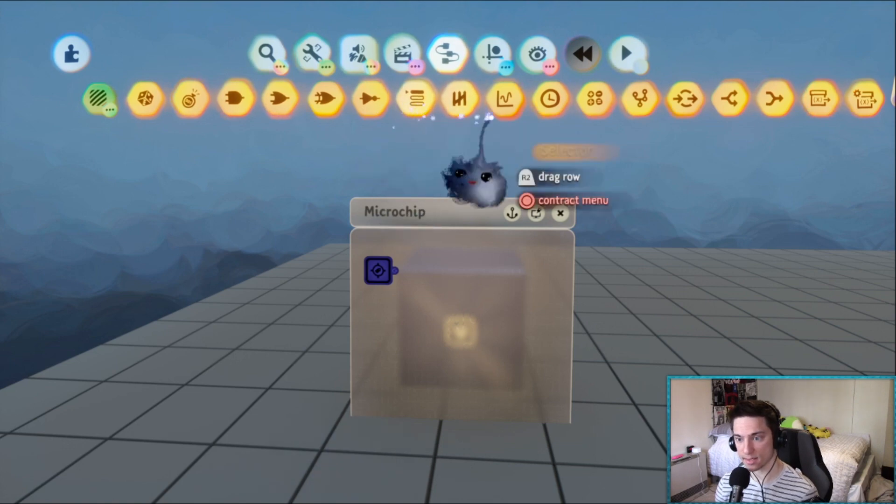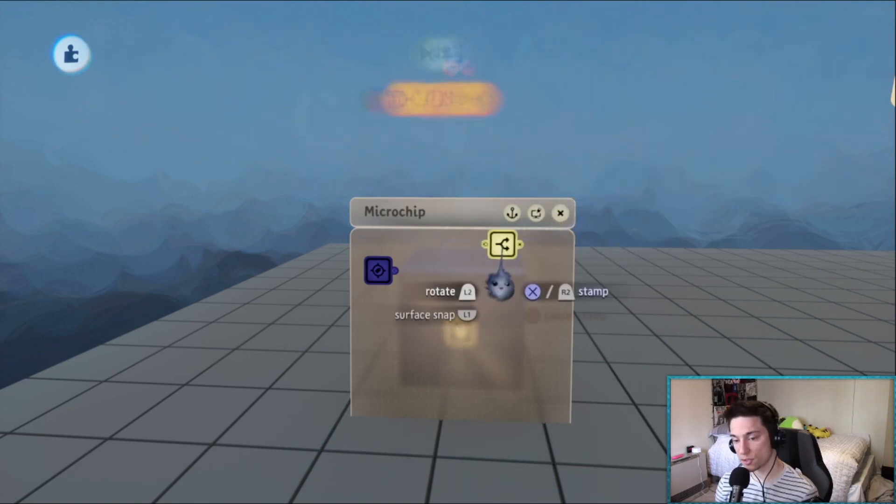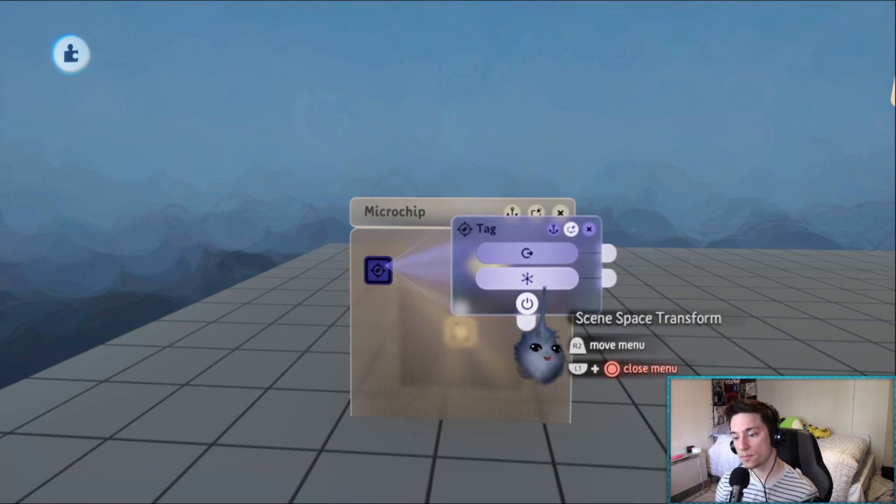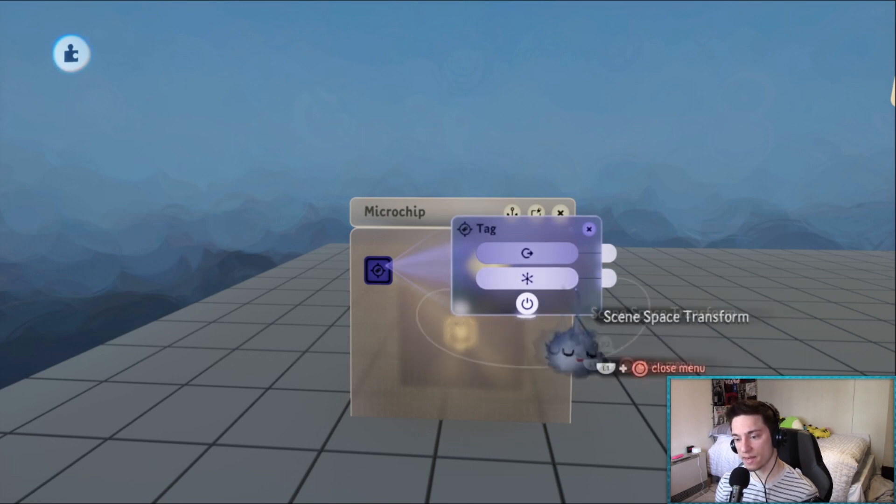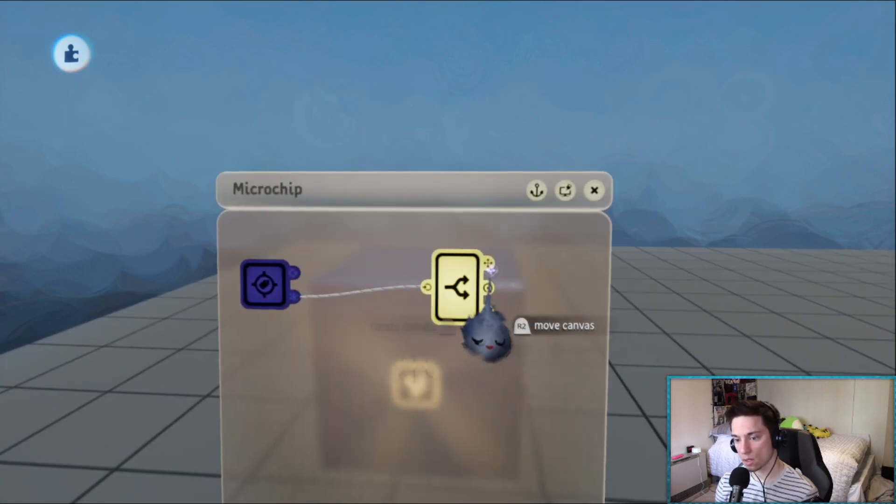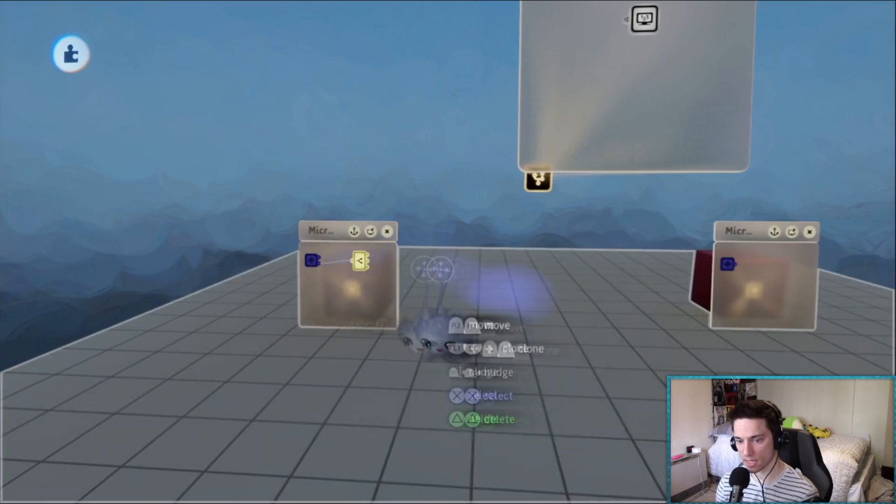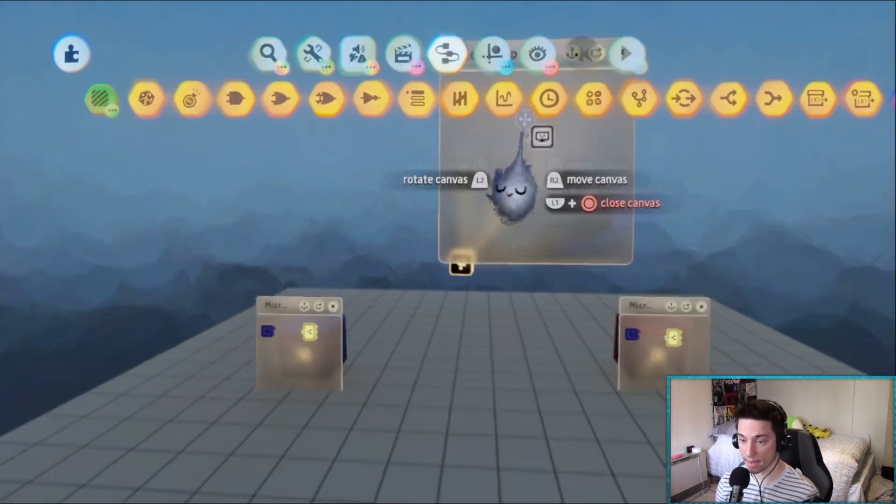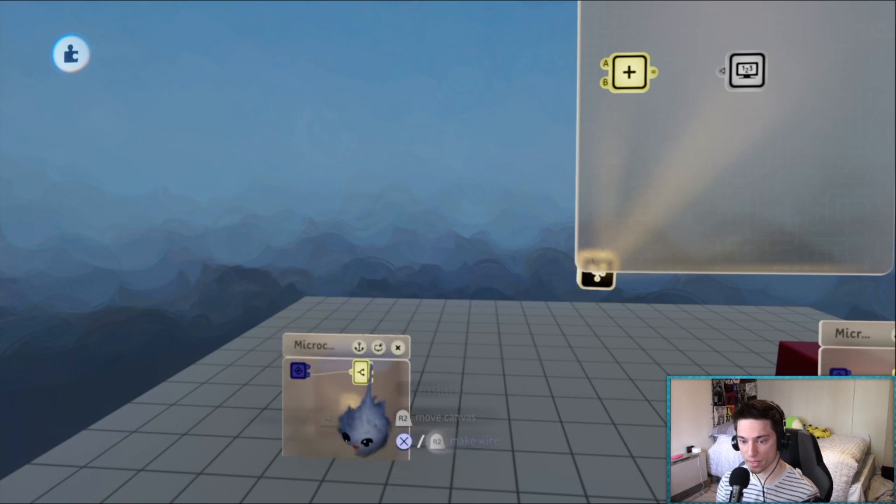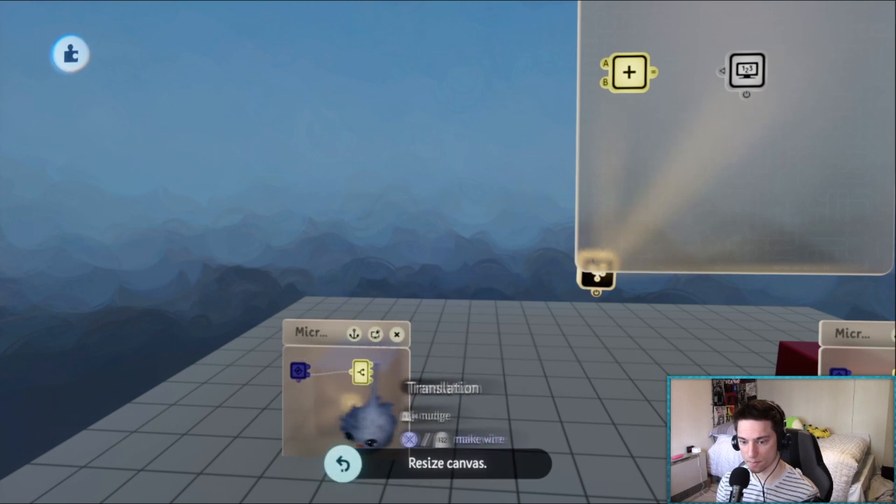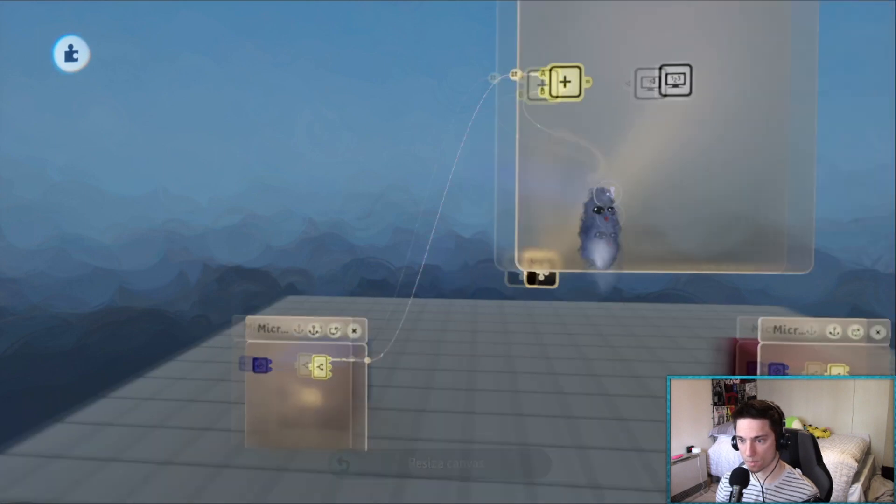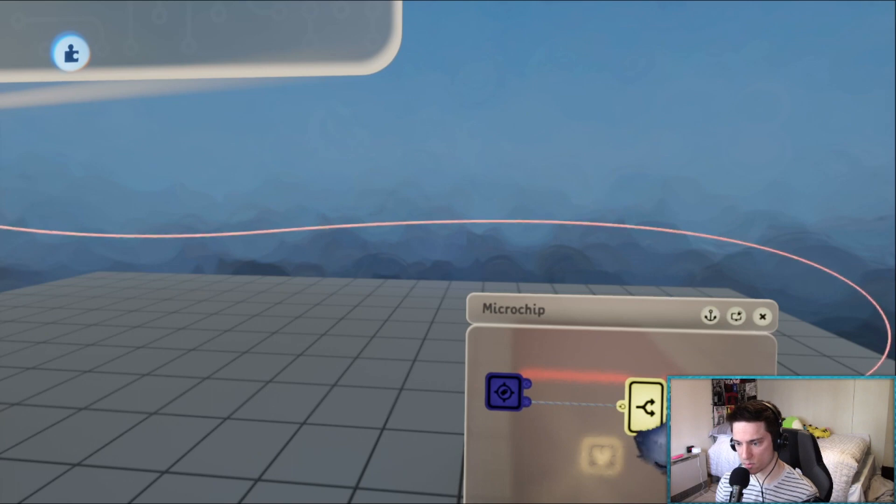It's that simple. So we have two tags, we need to split the scene space transform so we have access to the translation. Let's do the same thing for the other one.